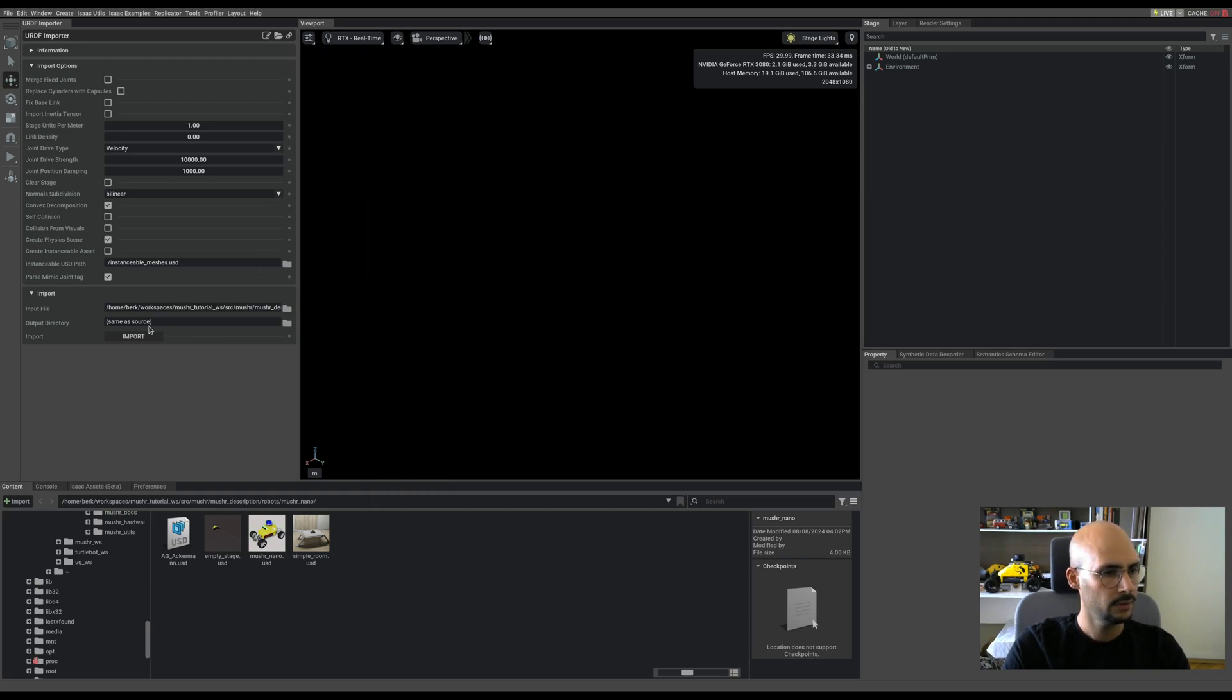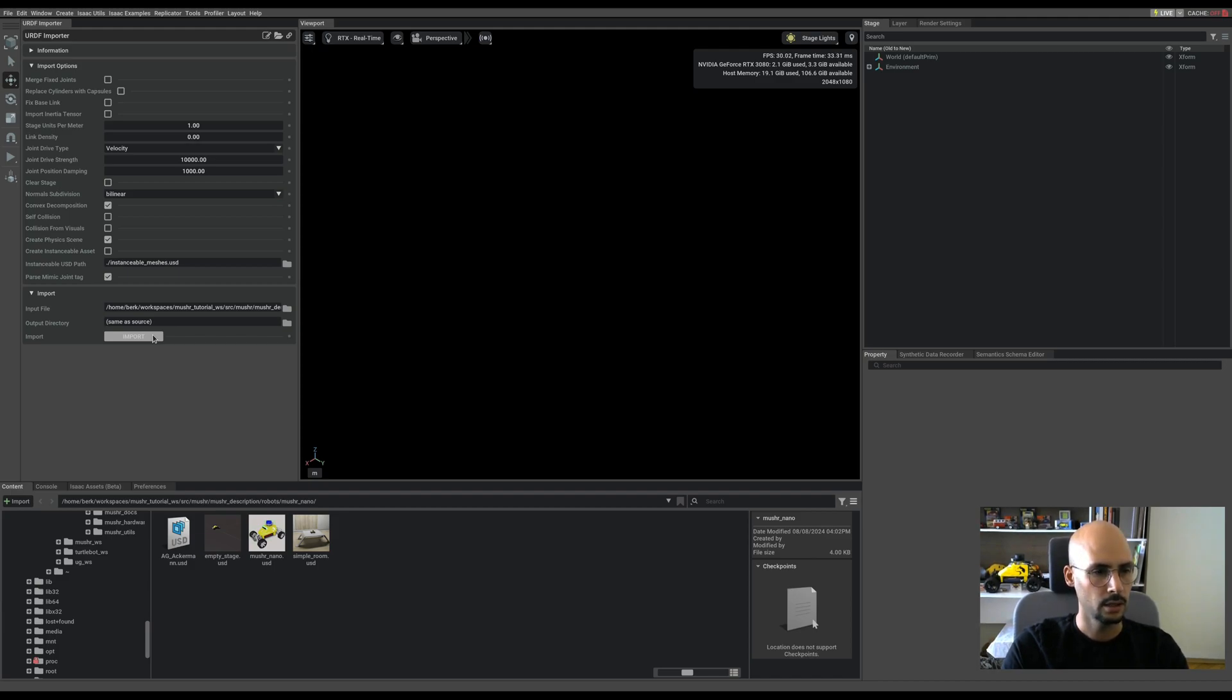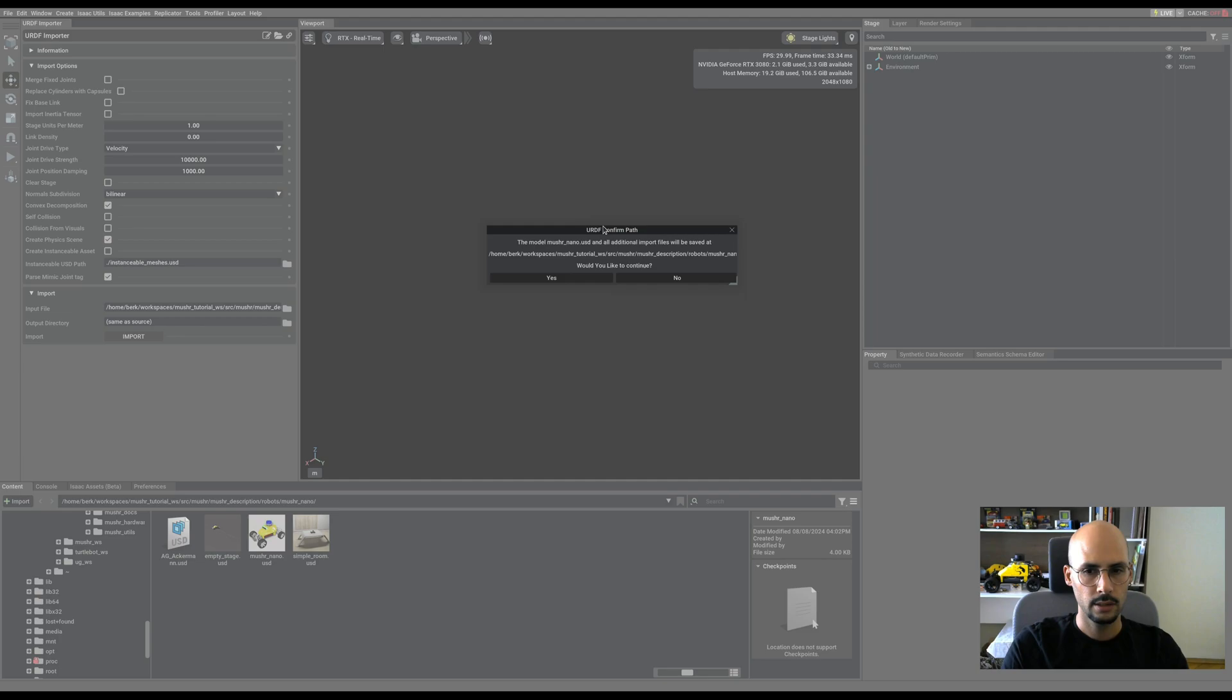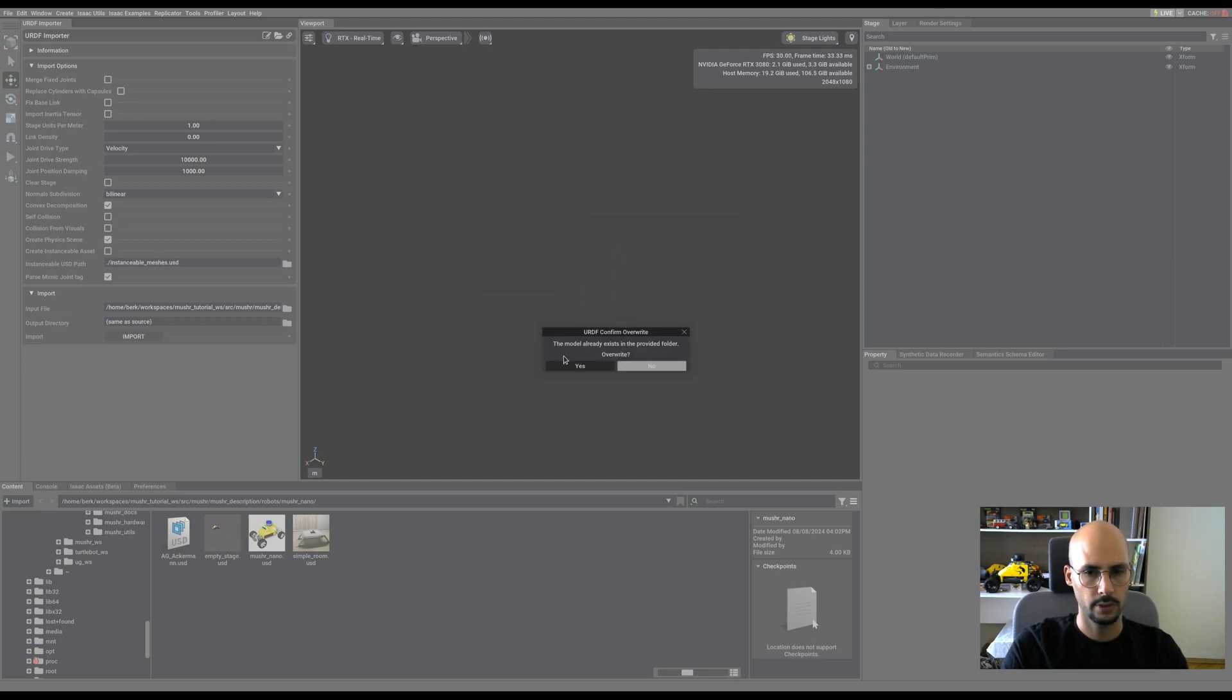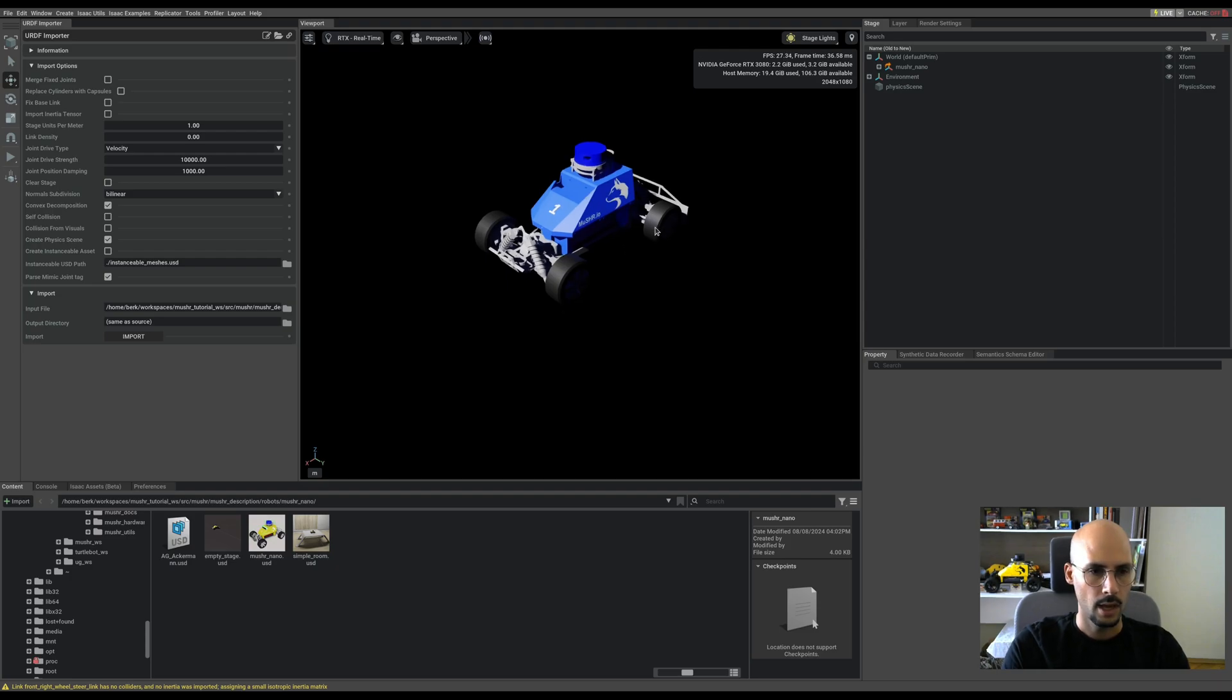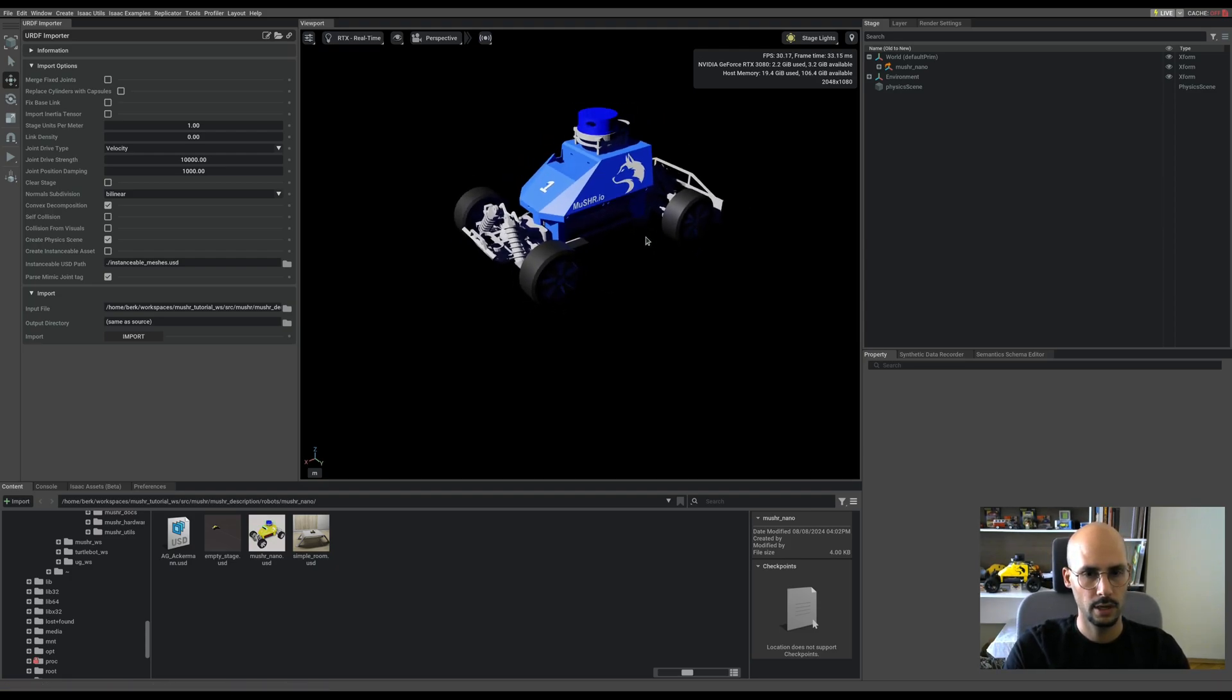It will say the output directory will be the same with the source file. You can keep it or change it. The USD universal scene description file, which is the standard file for Isaac, will be created wherever you choose. It doesn't matter where you create it because you can drag and drop into the scene anyway. Since it already exists, just say yes, and we've already imported the car.